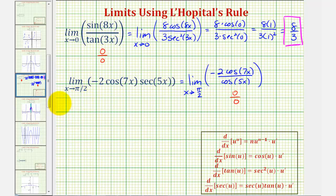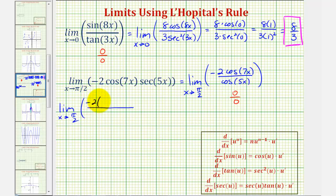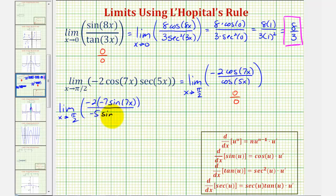This limit is equal to the limit as x approaches pi over two of the derivative of negative two cosine 7x, which would be negative two times the derivative of cosine 7x, equal to negative sine 7x times 7, or negative 7 sine 7x. The derivative of cosine 5x would be equal to negative sine 5x times 5, or negative 5 sine 5x.